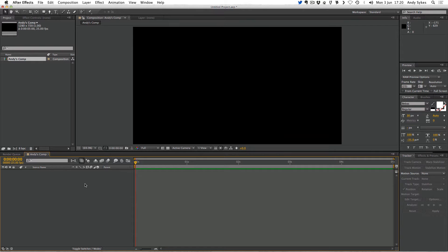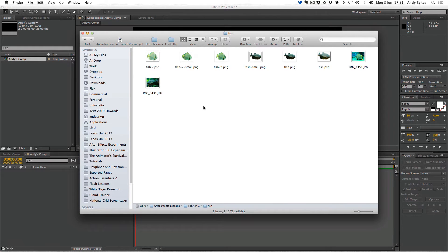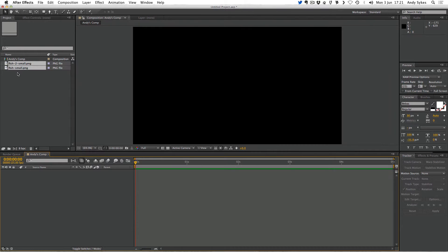So the next step is to import some footage. Now you might be wondering what footage is — it's not what you might conventionally understand as footage. In After Effects, footage could be a picture, a Photoshop file, an Illustrator file, a movie, a piece of audio. Anything that you bring into After Effects as an asset is called footage. So I'm going to find a couple of pictures — I've got some pictures I took on a recent trip to an aquarium, and you can find these linked on the YouTube page. I've got fish too small and fish small PNG, and I'm going to drag them into the project panel here. I now have these two PNG files as footage items in After Effects.